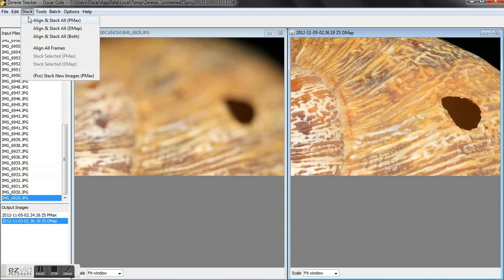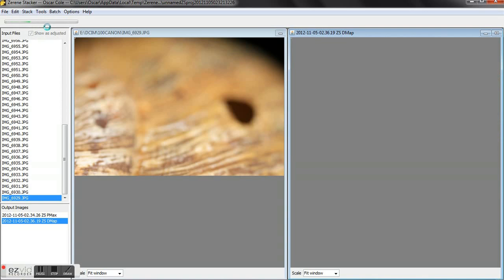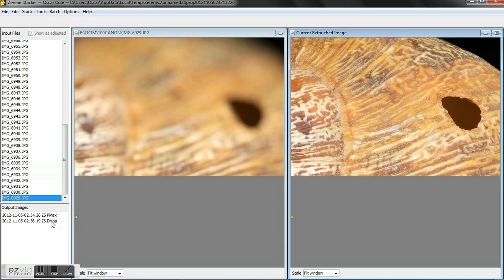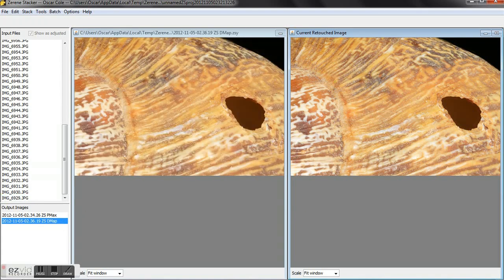Okay, we'll go back up to edit and go to start to retouching. That's another thing that's really cool about this Zerene Stacker, is it's got a retouch inside of it so you don't have to fiddle around too much with Photoshop or whatever image editor you use, GIMP or whatever.